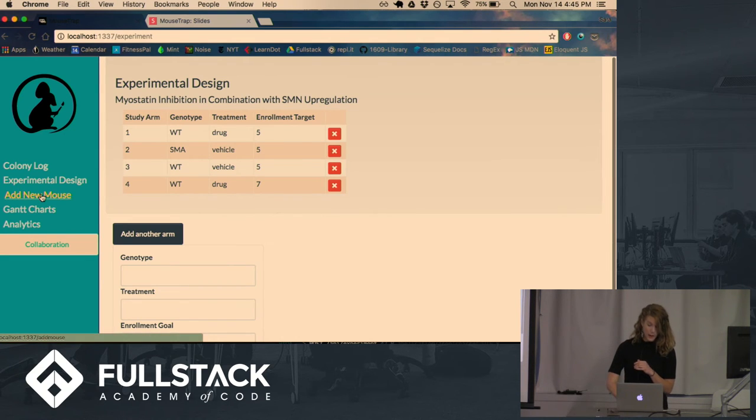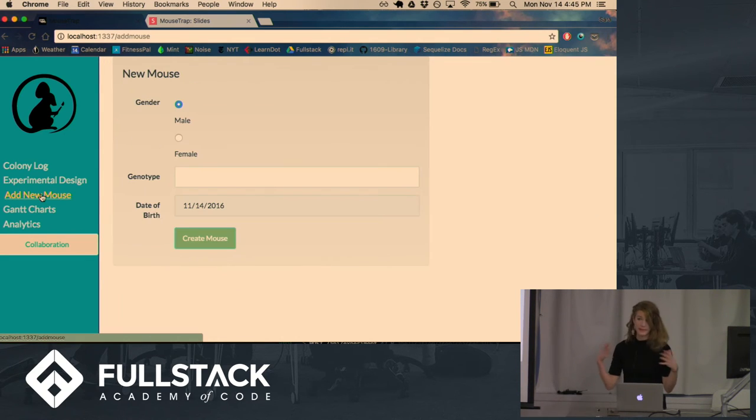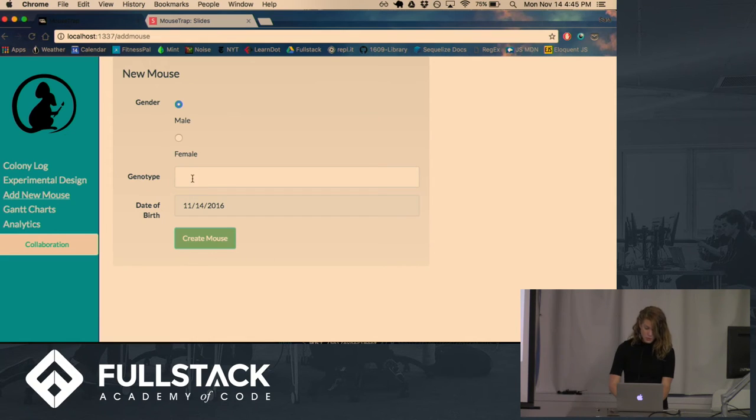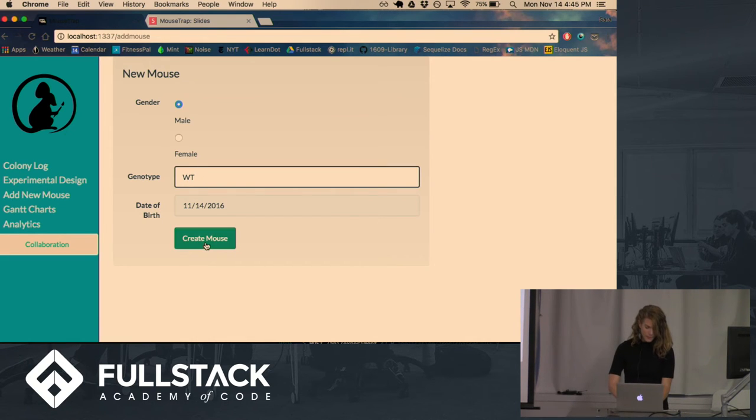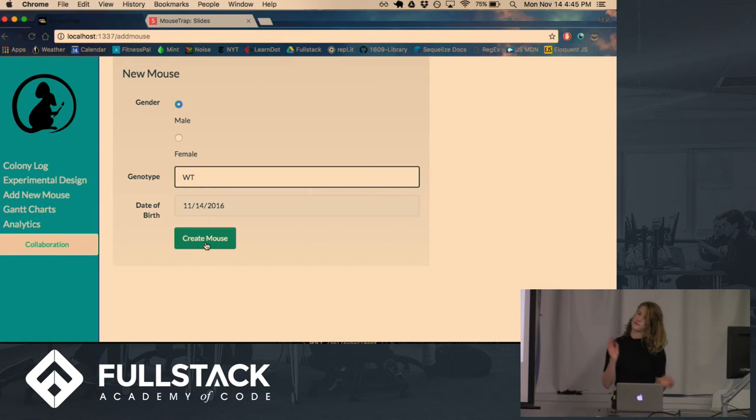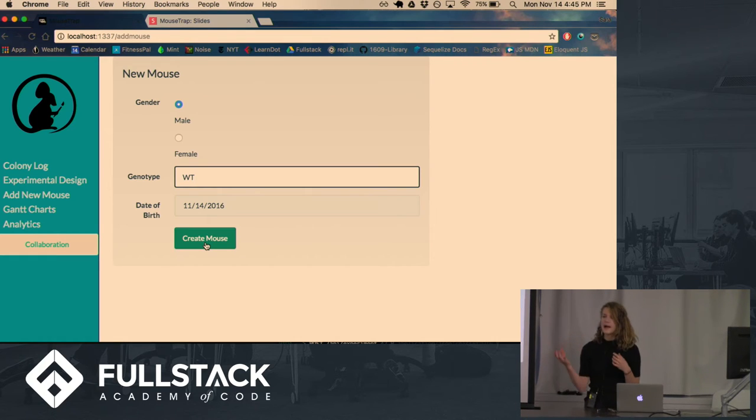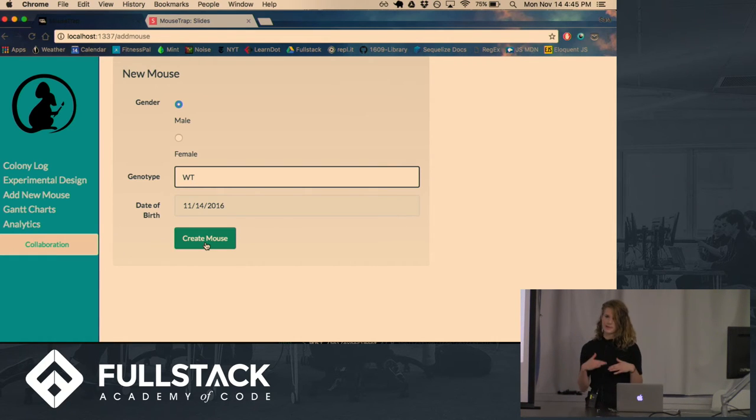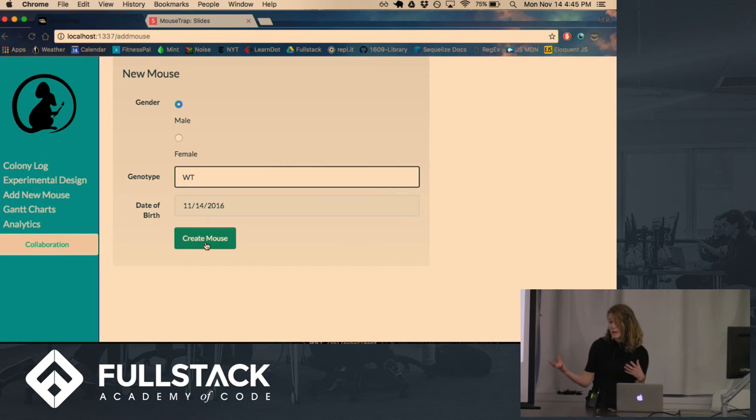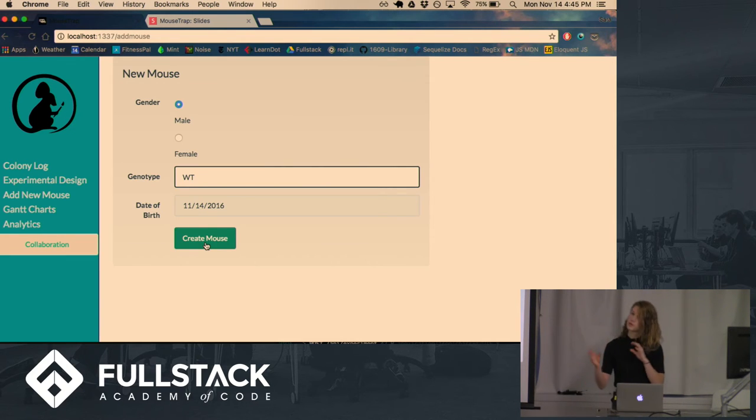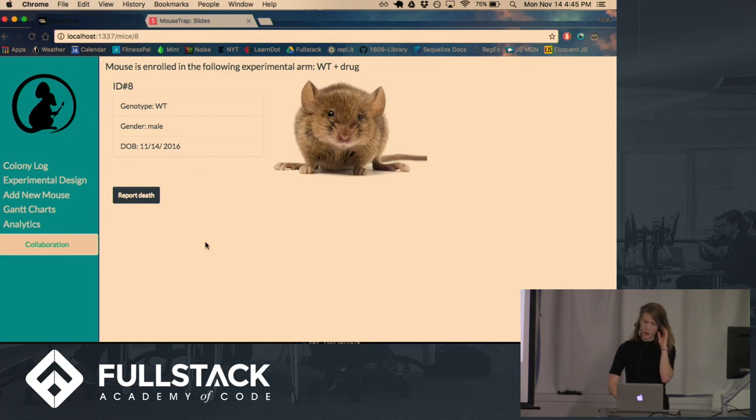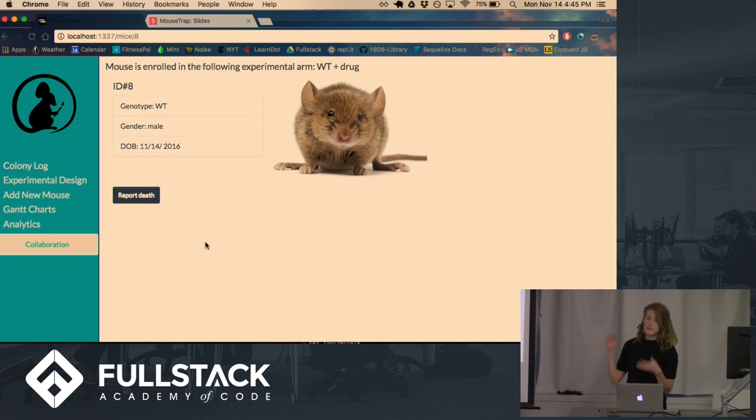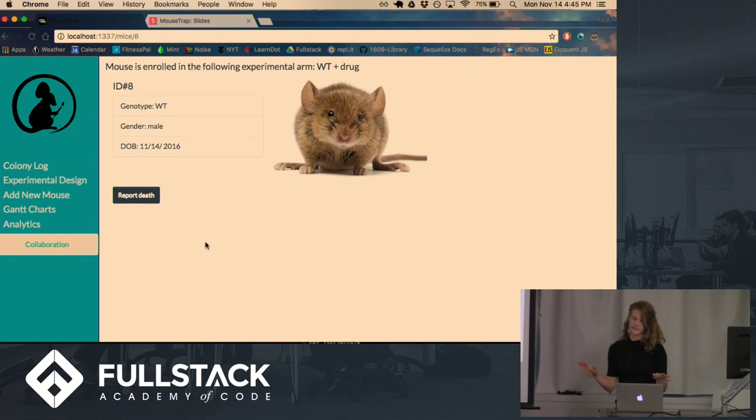So as those new big litters are born and they want to add new mice to the experiment, they can do so using this simple form, which has an algorithm on the back end that will look at the different arms in the experiment, where mice are needed, what genotype of the mice are needed, and it will compute which experimental arm the mouse should be added to and just let the researcher know. They don't even have to think about it.